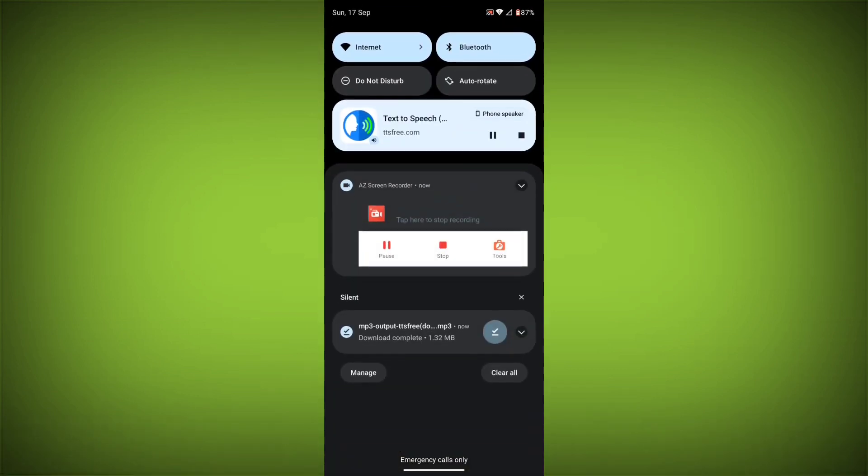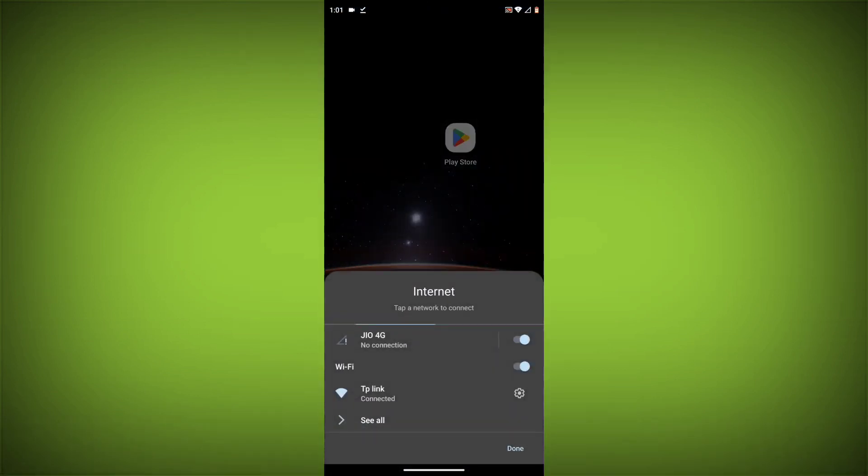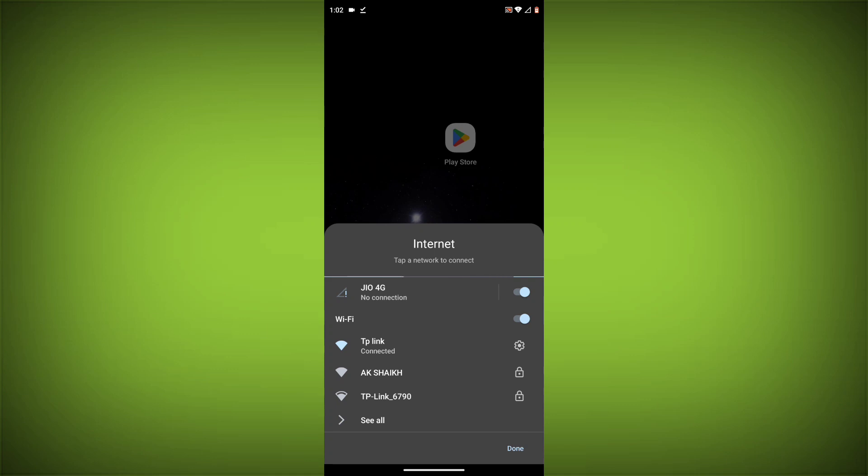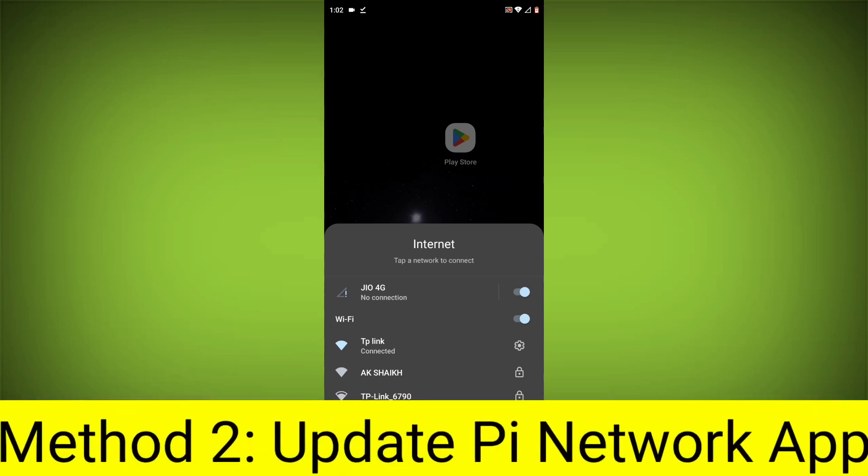Make sure that you have a strong and stable internet connection. You can do this by trying to access other websites or apps on your device. If you are not able to connect to the internet, try restarting your router or modem.